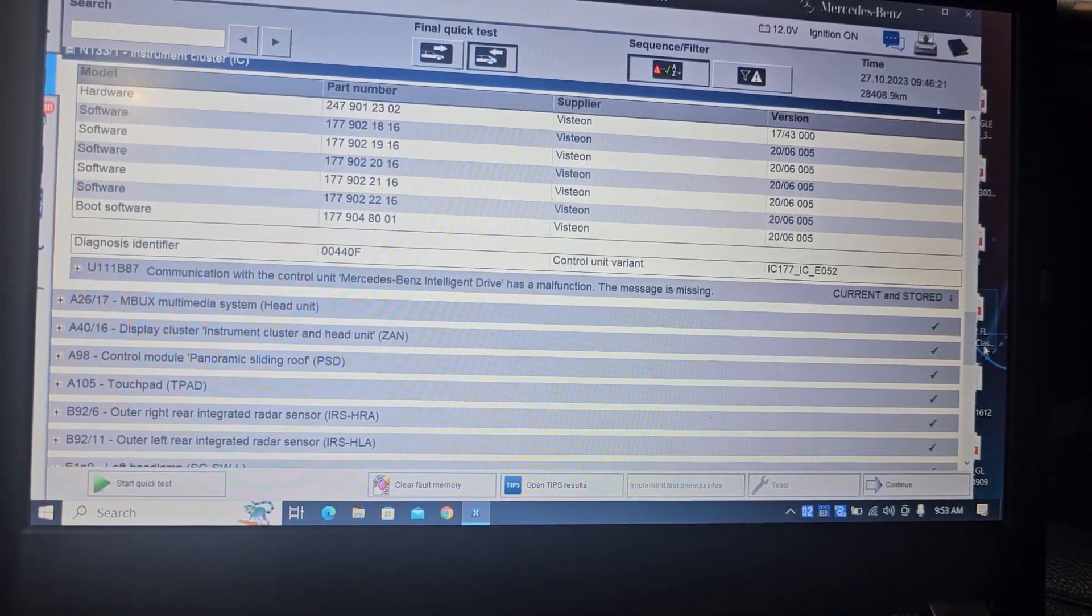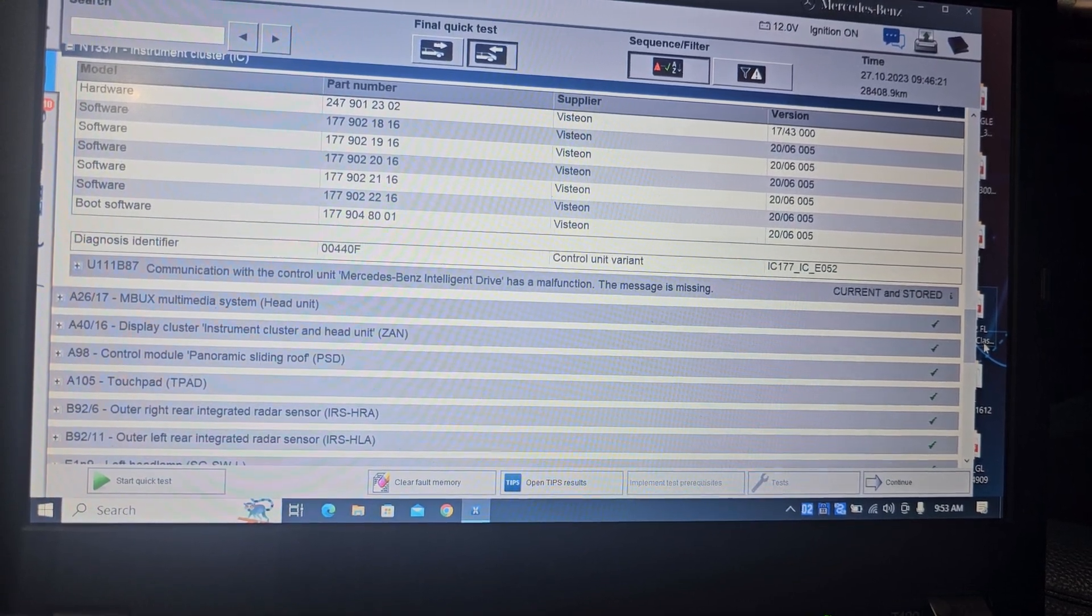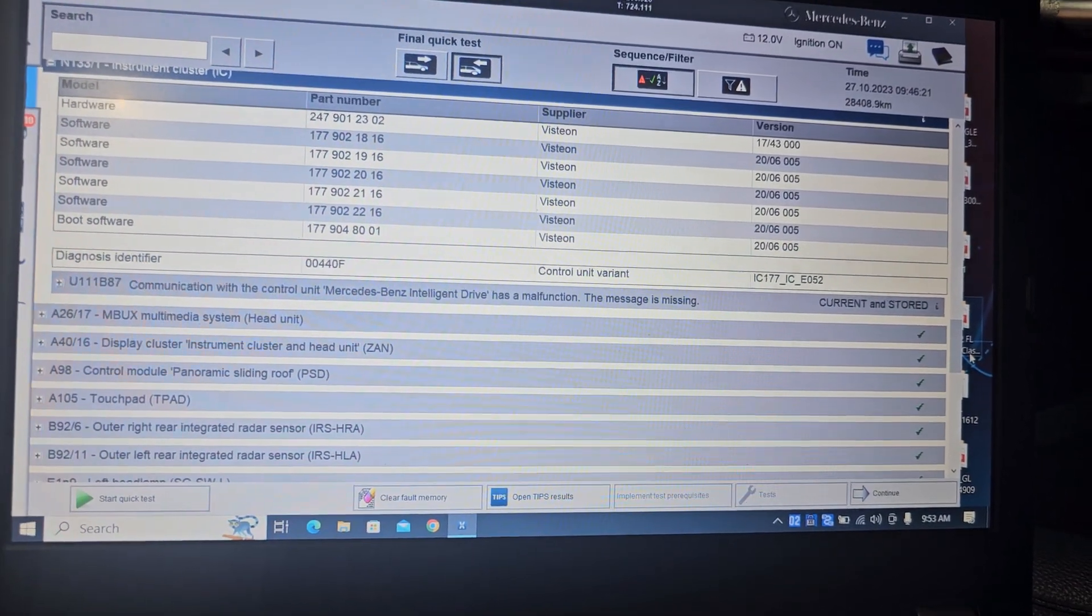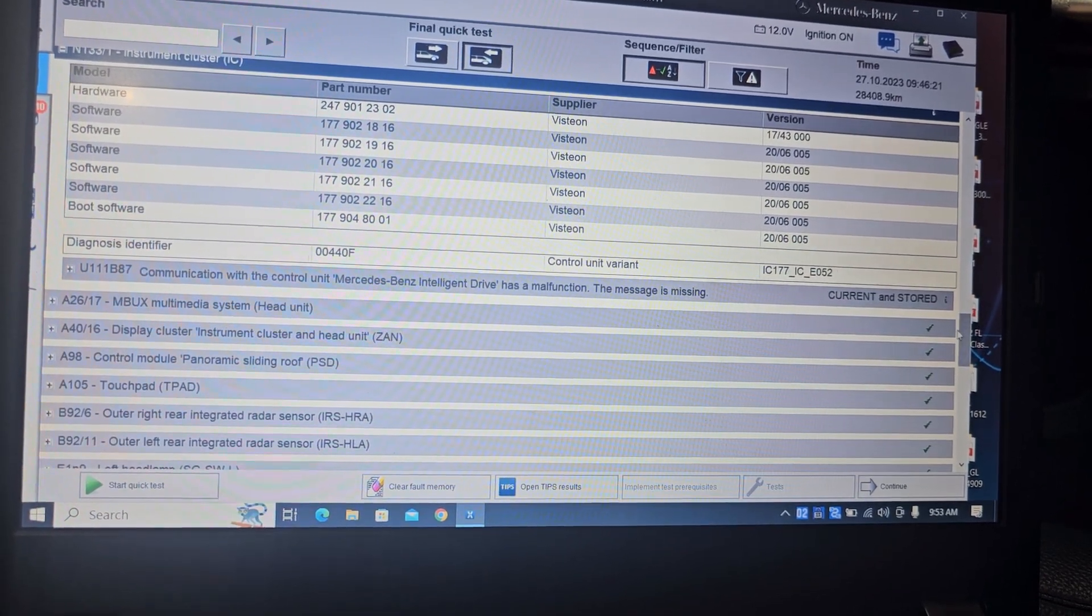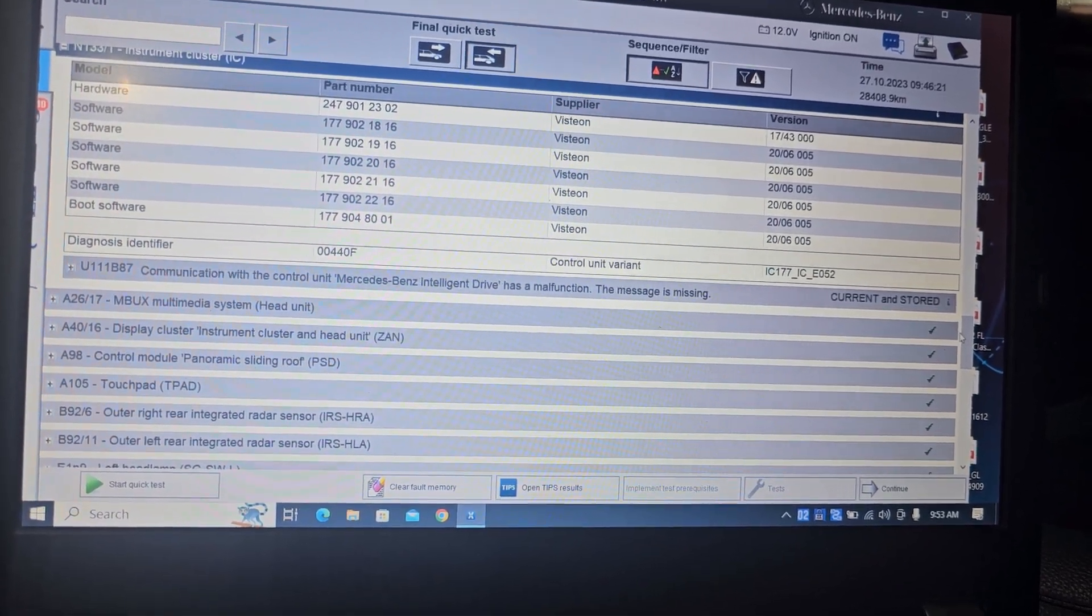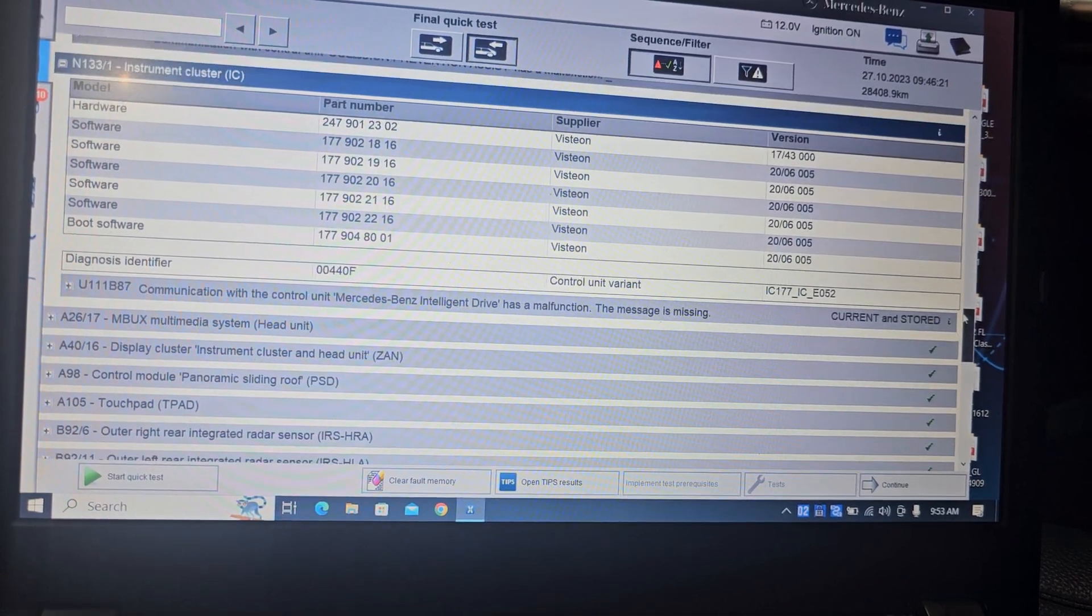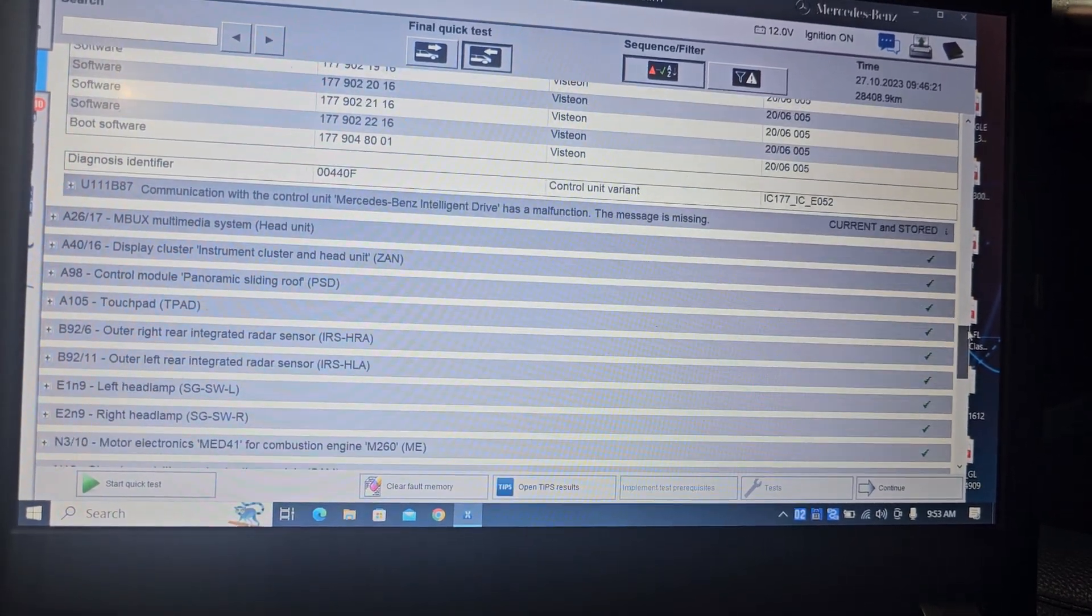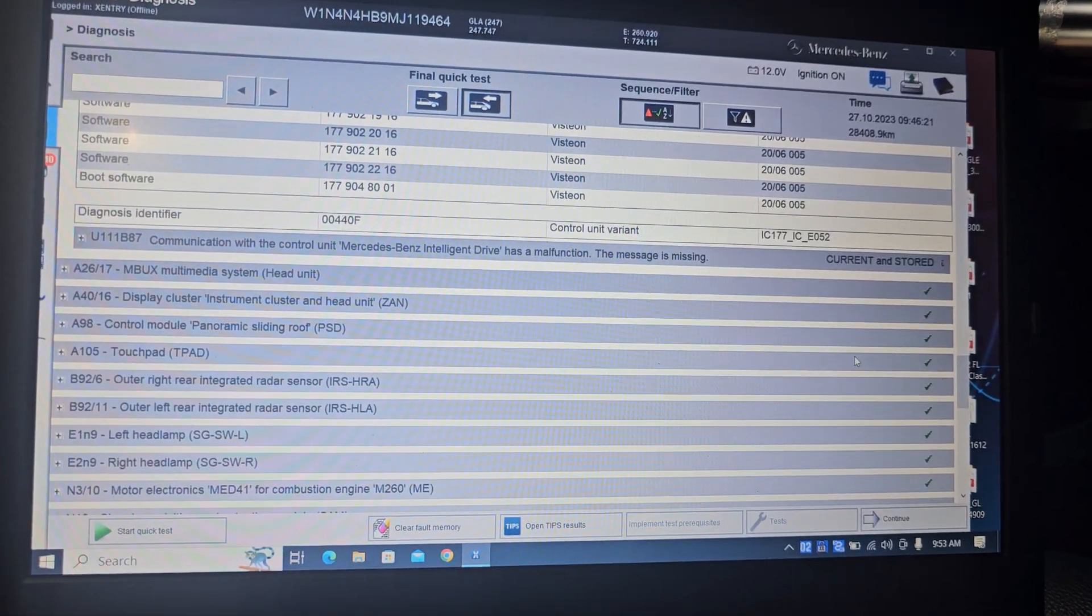Communication with the control unit Mercedes-Benz intelligence drive has malfunction or missing. The instrument cluster has a... Okay, other than that, we don't have nothing.